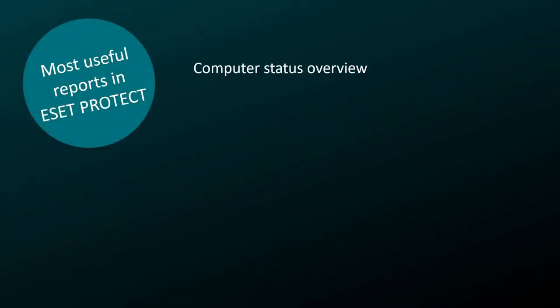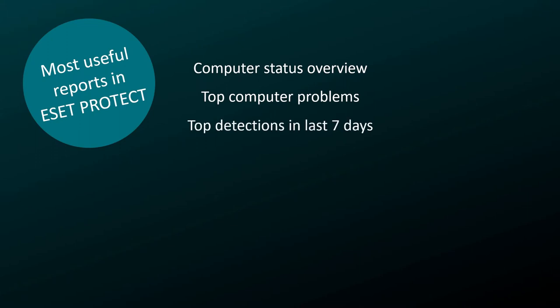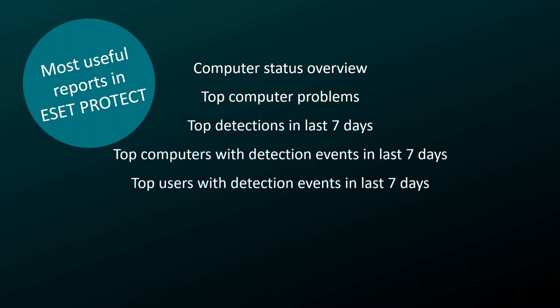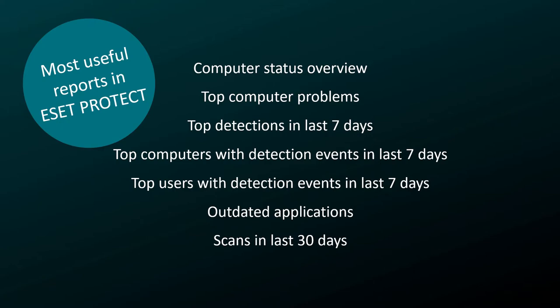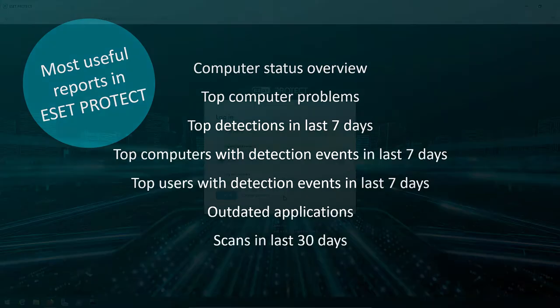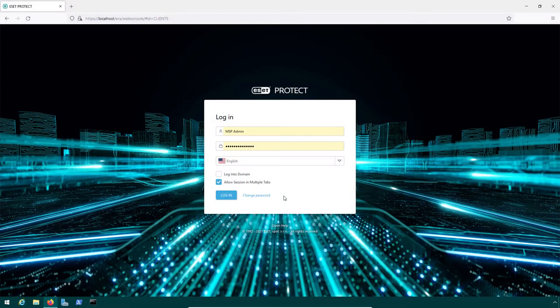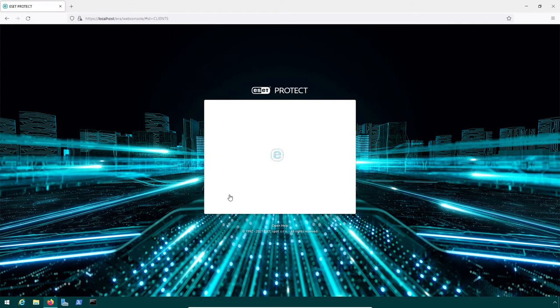ESET Protect provides a long list of reporting possibilities. Here, we have picked out reports that have proved to be most used by MSPs and most valuable for their customers. In the following demo, we will show you how an MSP can easily adjust ESET Protect reporting.